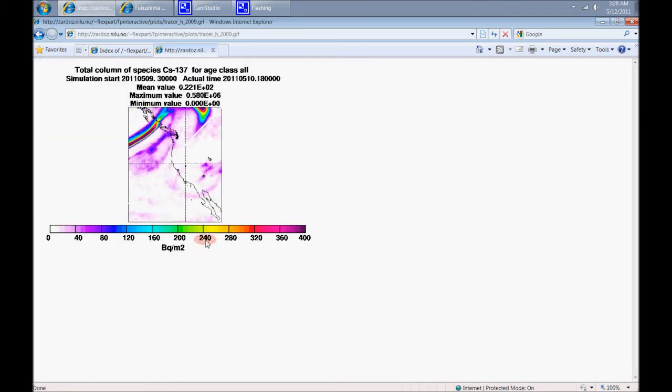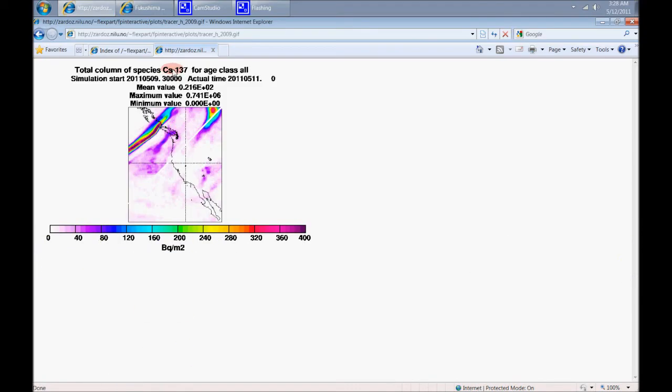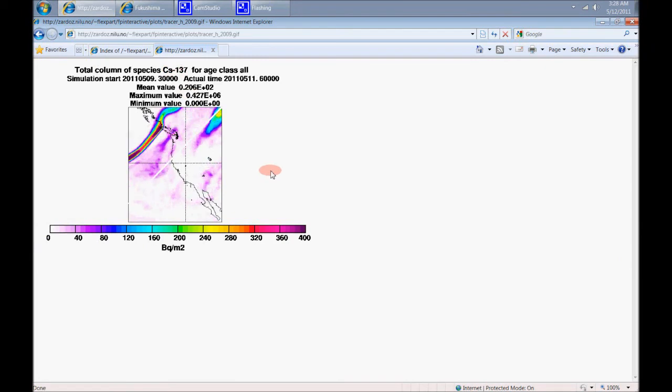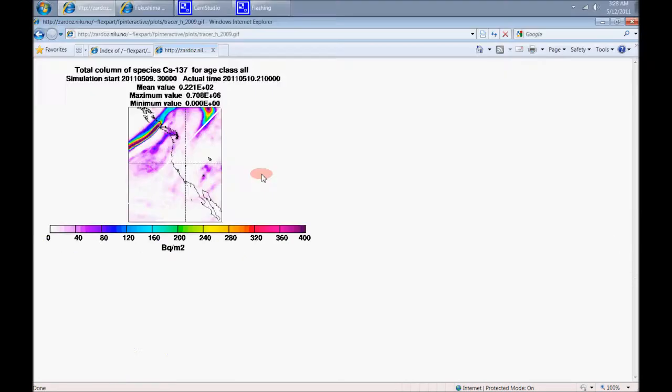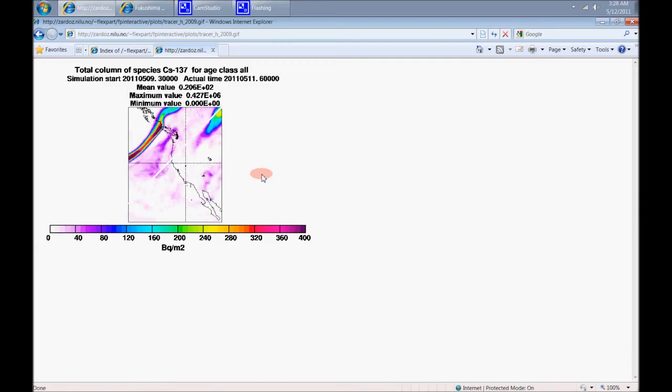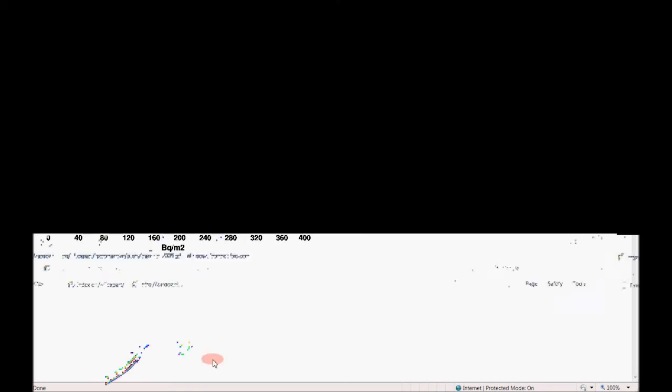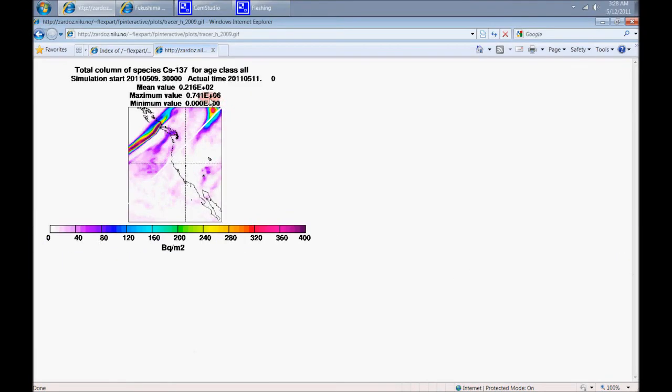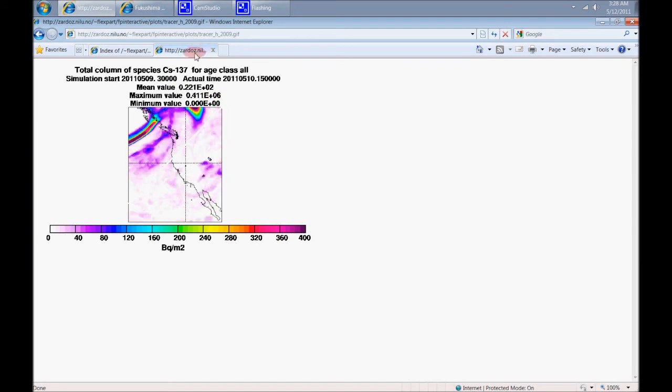But I just don't know what else to say other than here's Cesium-137 coming aboard the west coast. Right up north of British Columbia. Heavy levels. Extremely heavy. Cesium-137 Pacific Northwest.